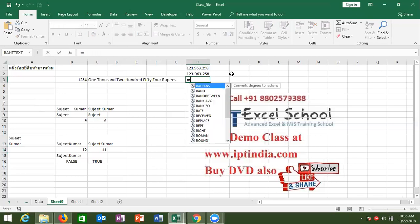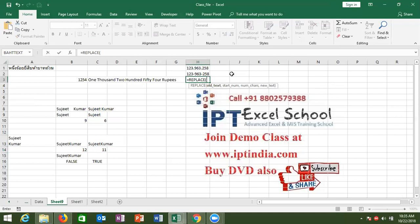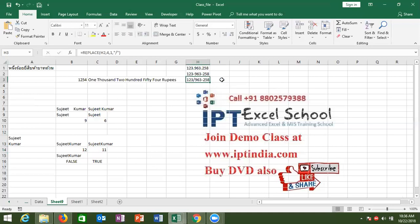Next we have another formula for replacing characters — the REPLACE formula. REPLACE works by position: it replaces characters by their text position. In S2, starting from position four and replacing one character with a slash — so one, two, three, and dash is the fourth position. From the fourth position, only one character is replaced by slash. REPLACE uses position of the character; SUBSTITUTE uses the character itself.